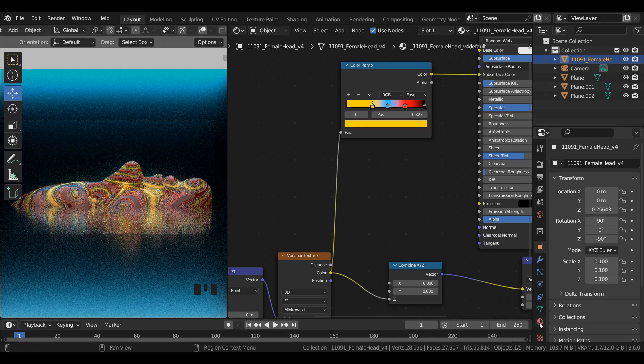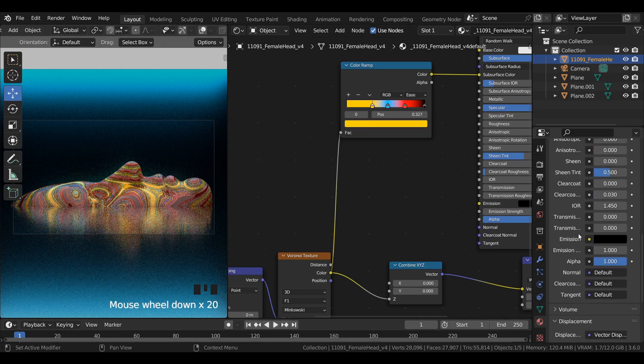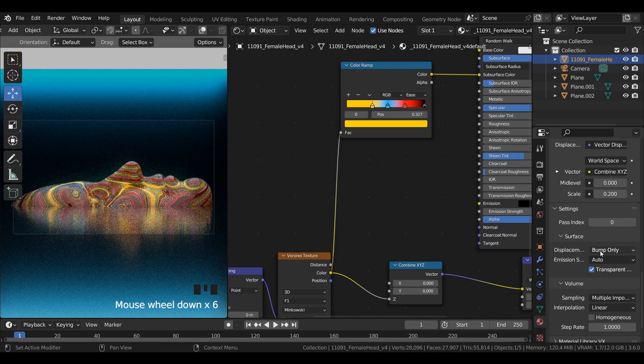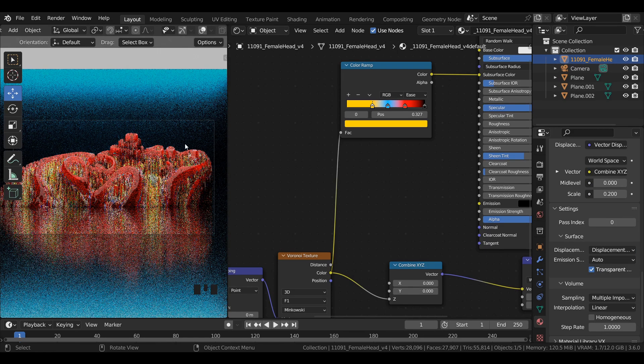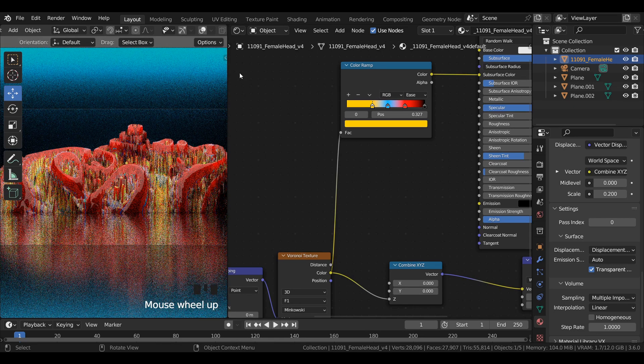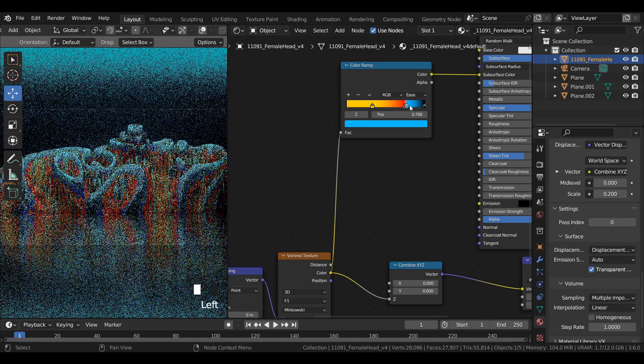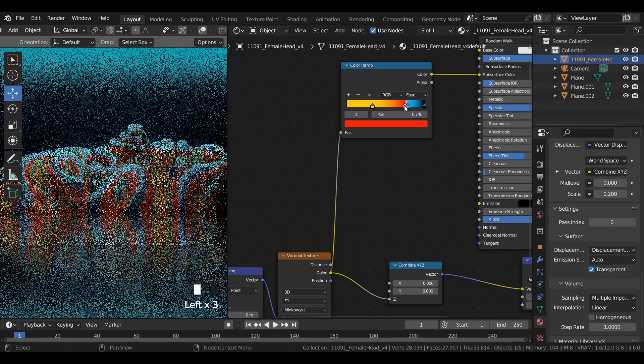In the material properties under settings, switch from bump only to displacement only. Change the position of the color stops to get some good-looking composition.